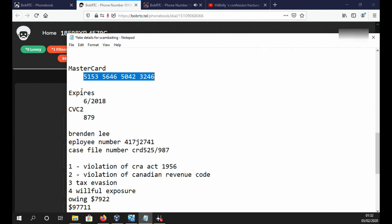And the security code on the back? 8, 7, 9. You said 8, 7, 9? Yes. How many times do I have to say it? It's the wrong card number. Thank you for calling. Have a nice day. Bye Scammer. Bye.